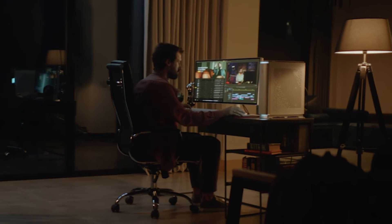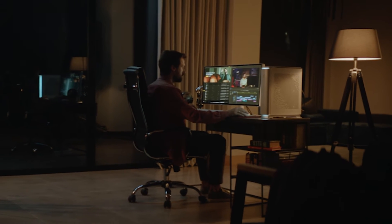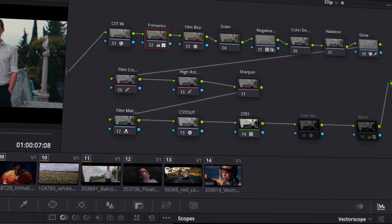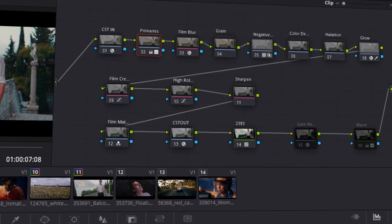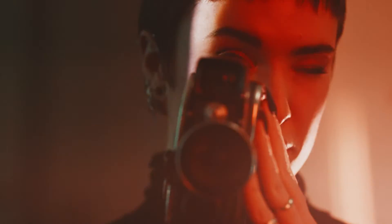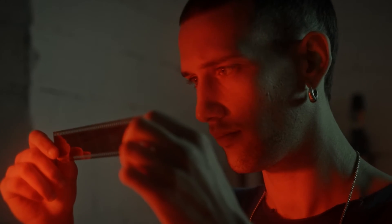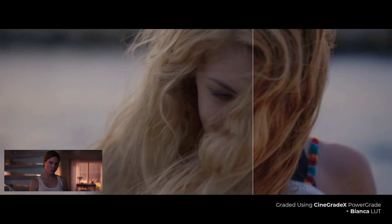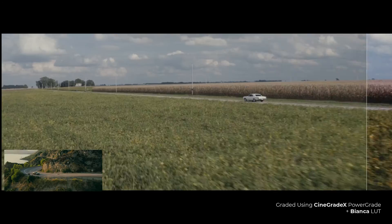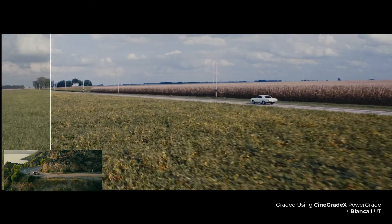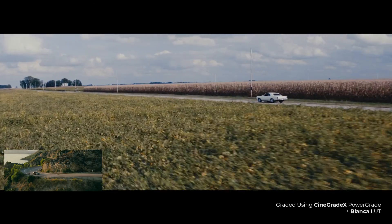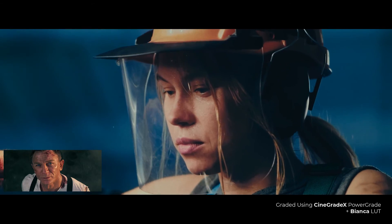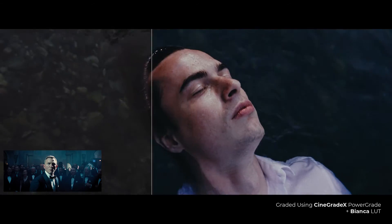For precise control over the grade, professionals use proper color grade pipelines to achieve the desired look. Exact emulation of this look is only possible using print film emulation. We at the Resolve Store have developed a similar color grade pipeline to emulate Kodak 2383 film stock. It's called Cinigrade X Power Grade.